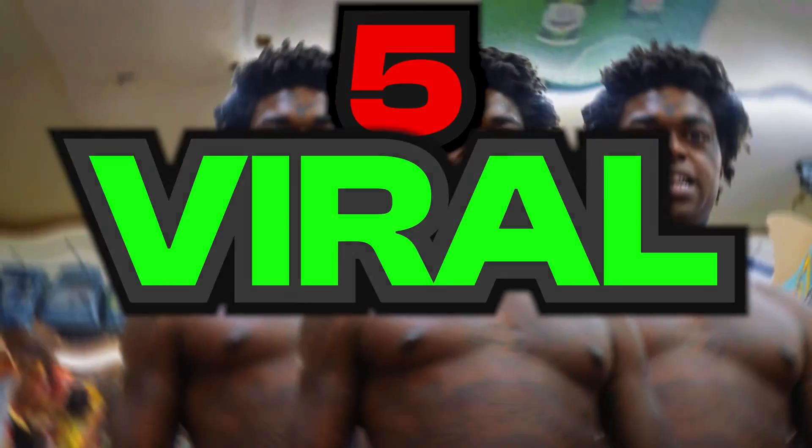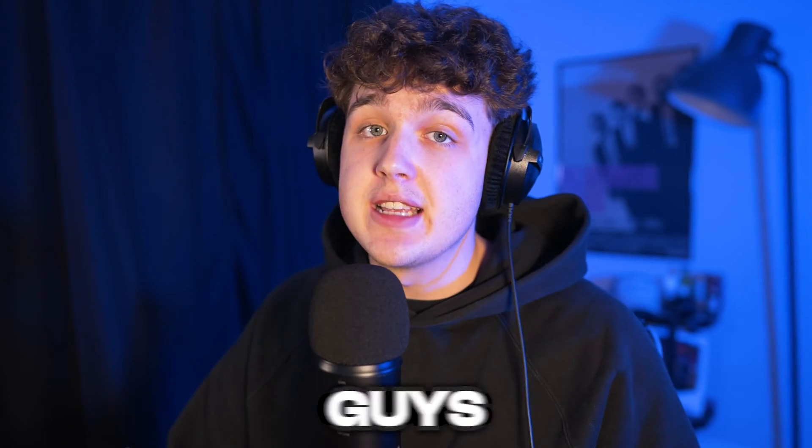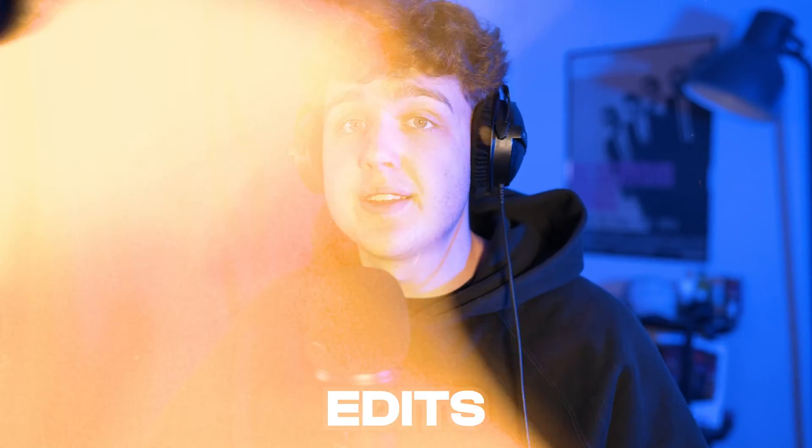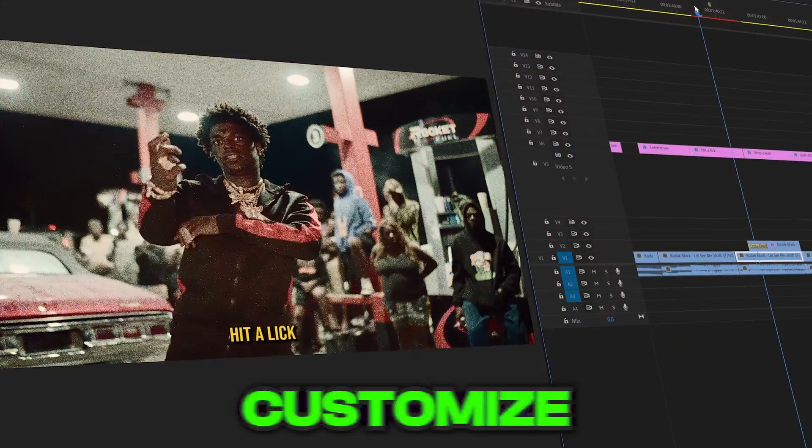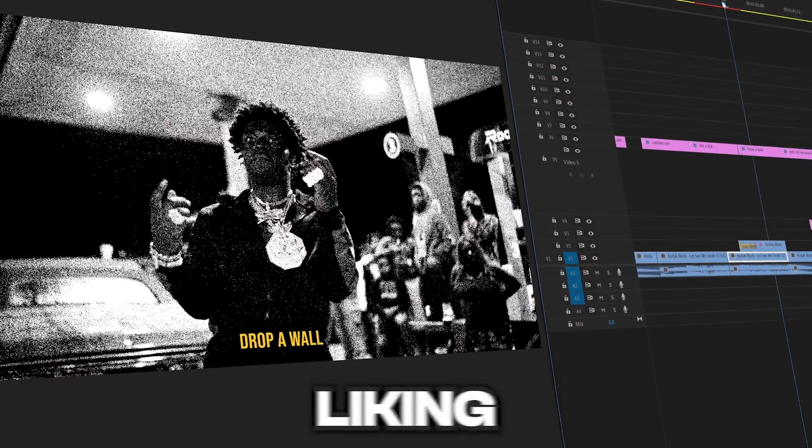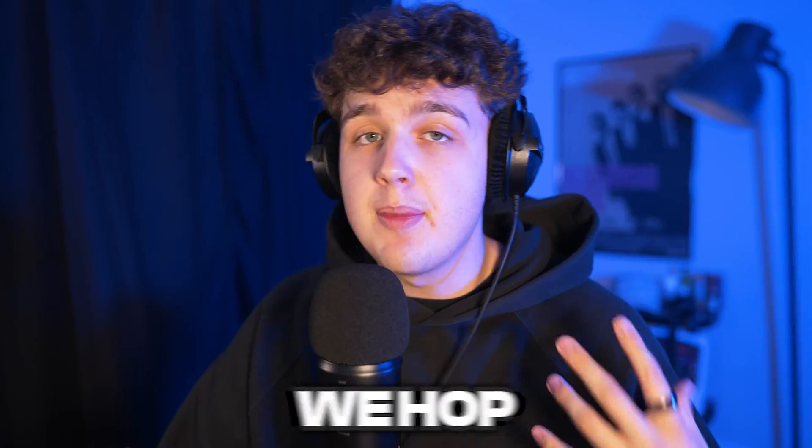Today we're going to be looking at five viral effects that you guys can use on your edits. These are going to be super easy to create and customize to your own liking. But before we hop into this,